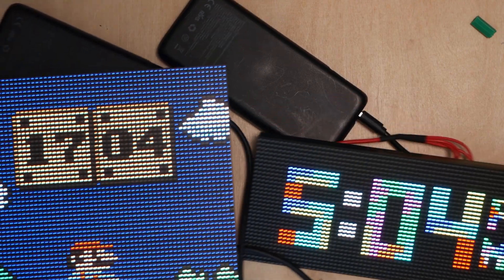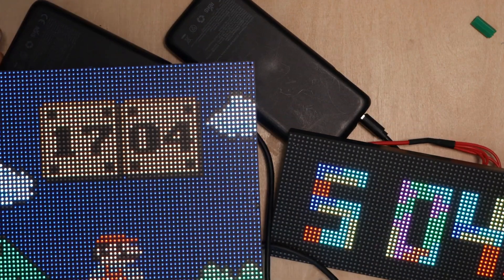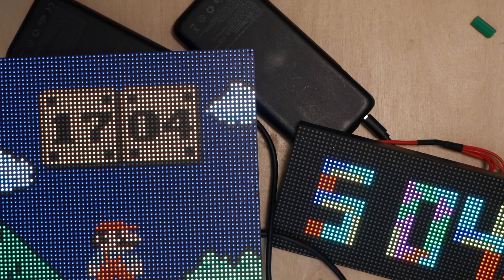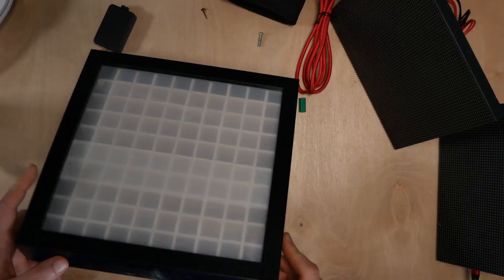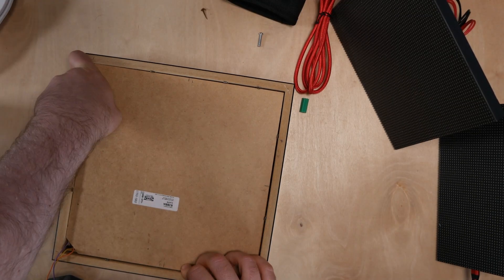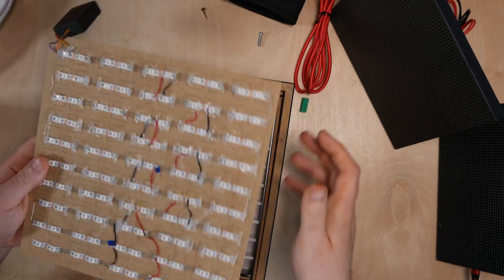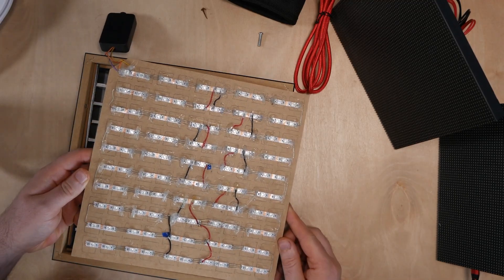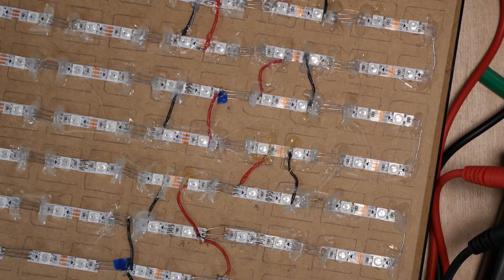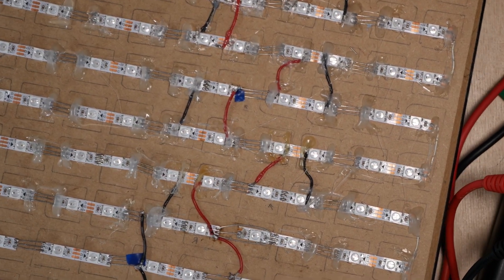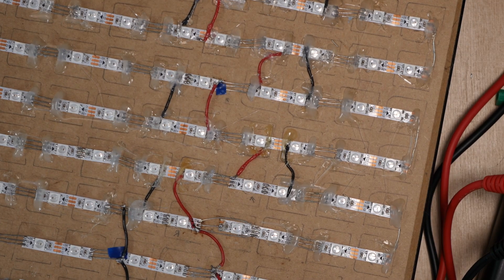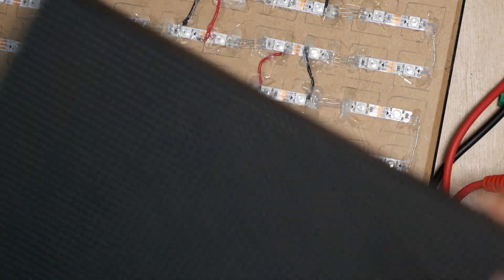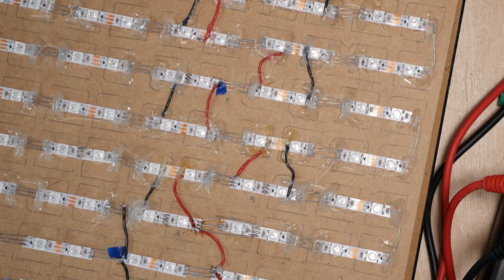I really like these displays because they come out of the box ready to use in your project. I've previously built a matrix out of NeoPixels and it took hours of soldering and you need to build a physical frame for it, so I'm probably never going to make one again.